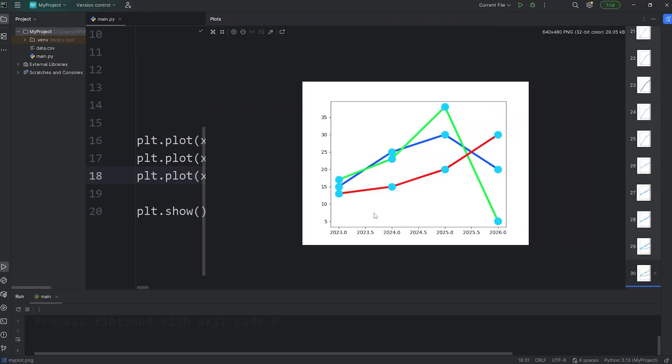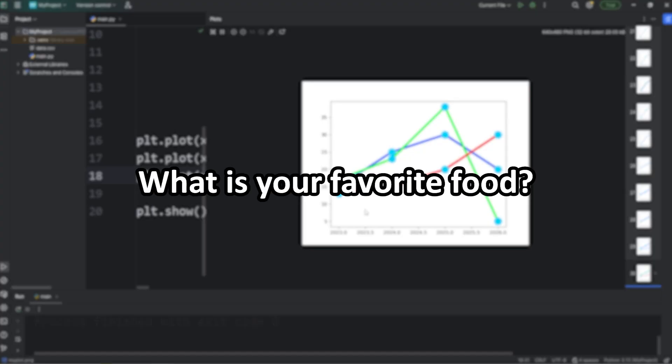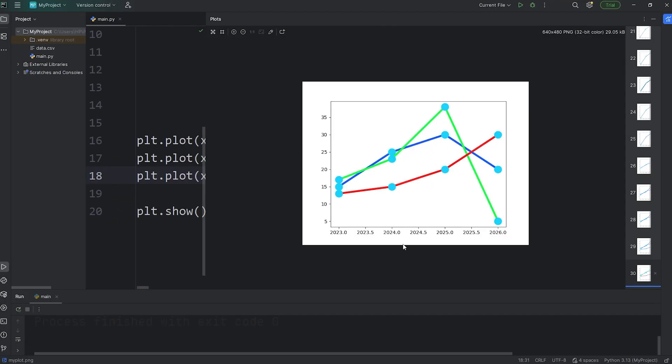All right everybody, so that is some basic plot customization. In the next video we'll discuss labels. To help increase engagement with this video, comment down below what your favorite food is. And well everybody, that is an introduction to plot customization using matplotlib.